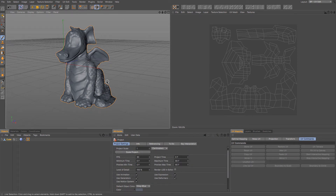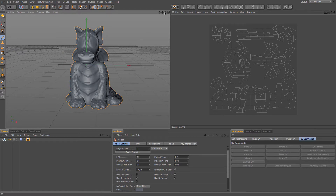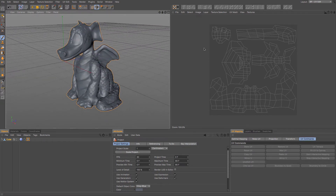How to export that sculpt data as something that can be used as a normal map in any games engine. In a previous video I UV unwrapped this object — one that I've made, sculpted and experimented with — and I made a UV map that will allow me to transfer it into a games engine.